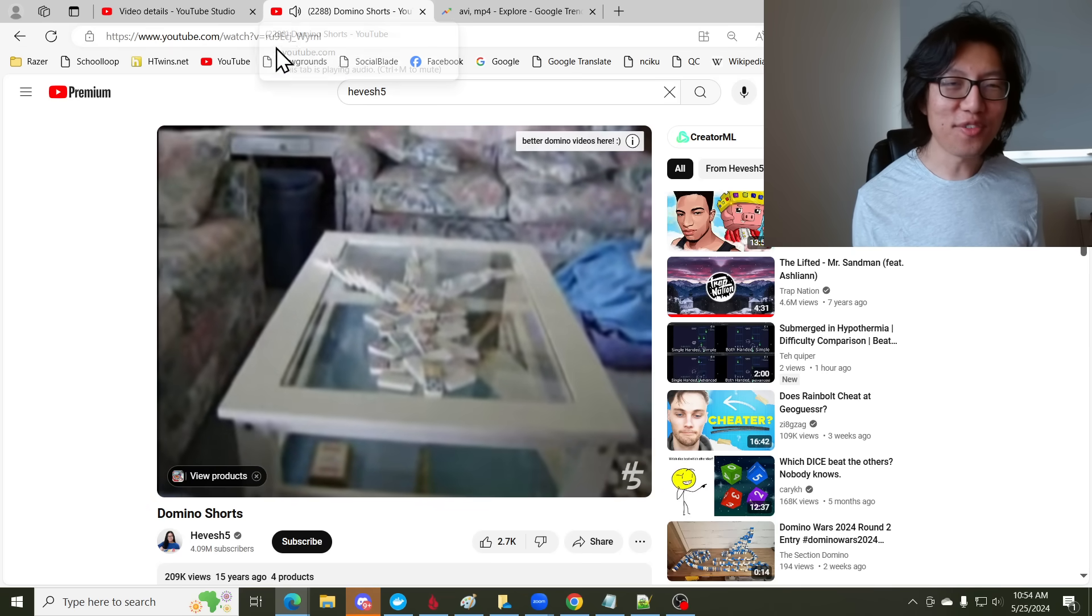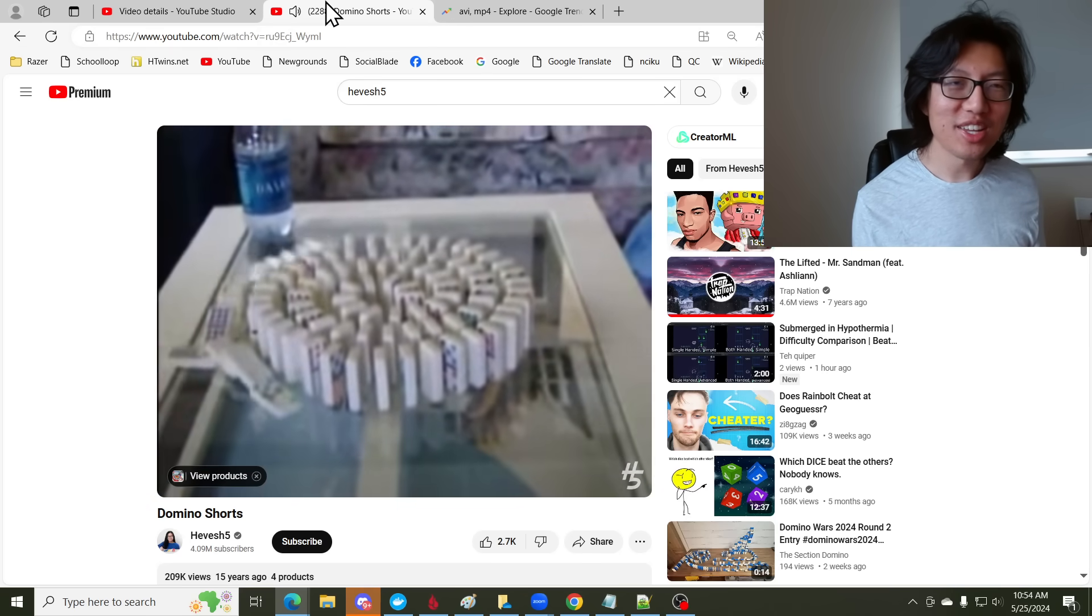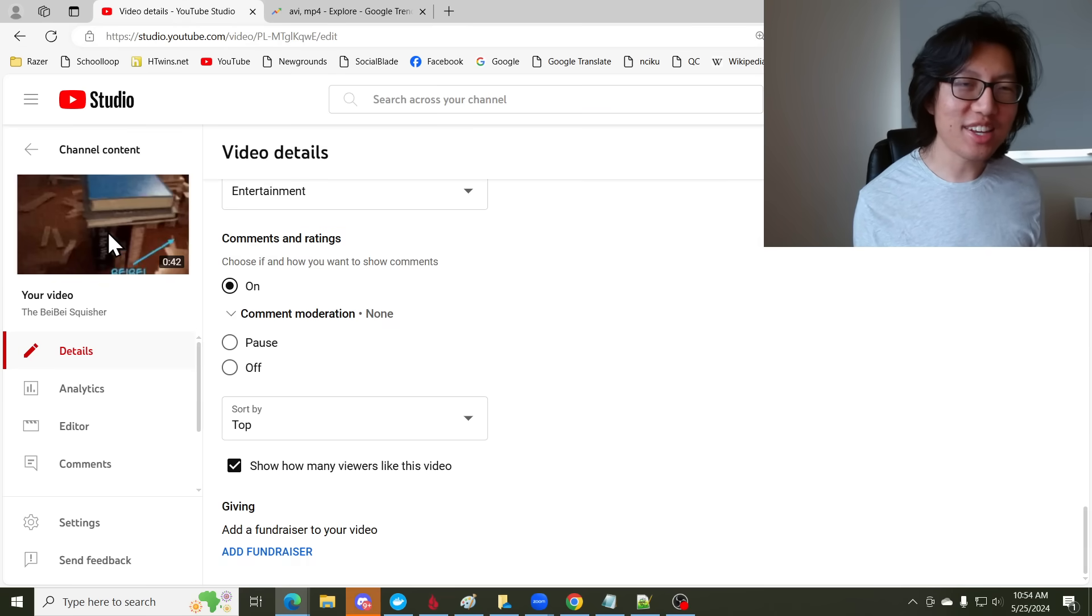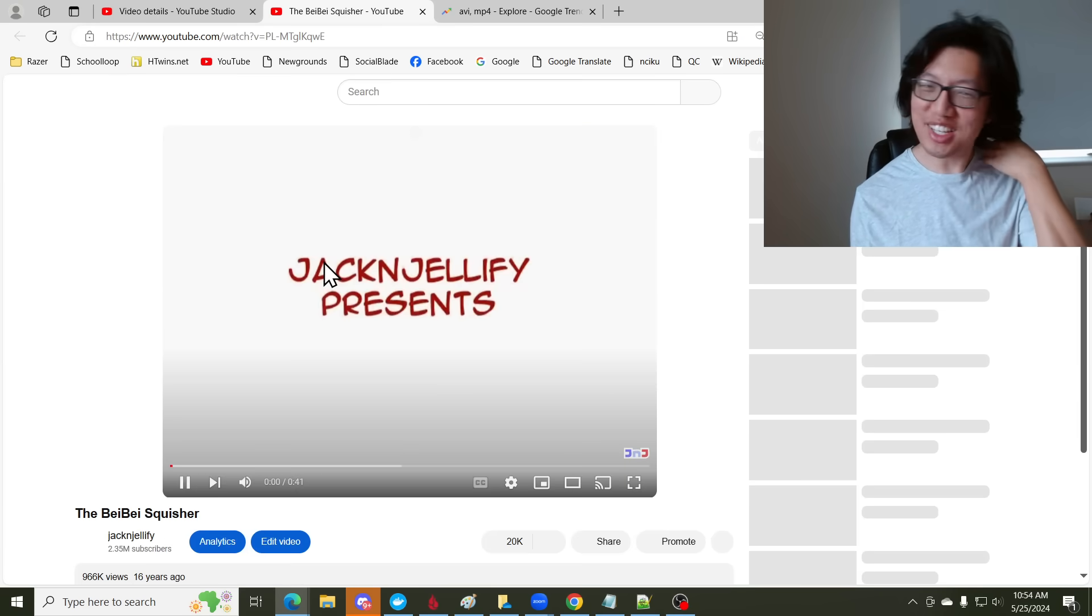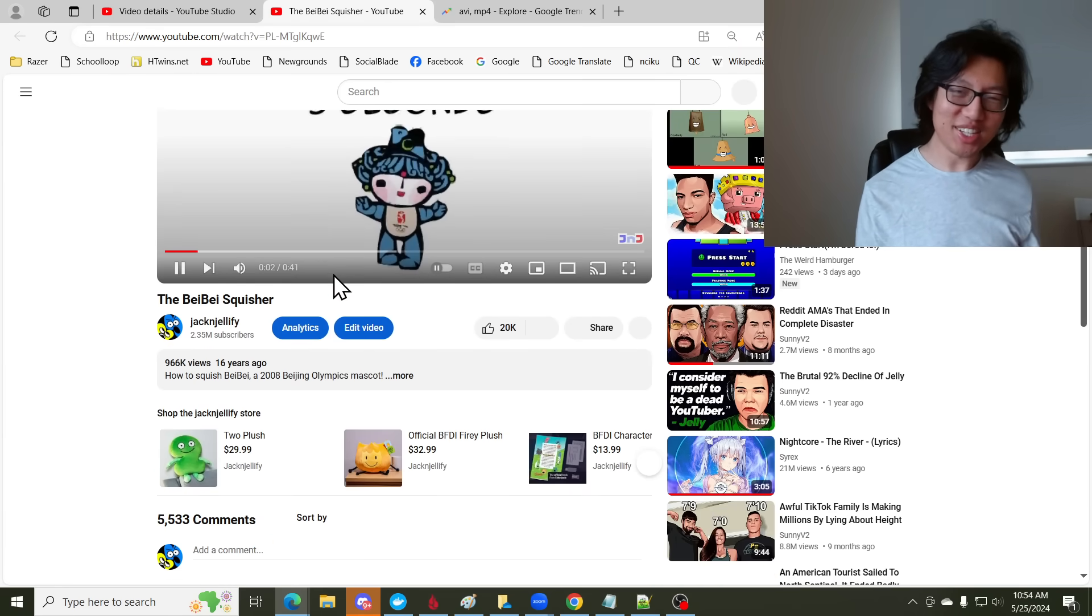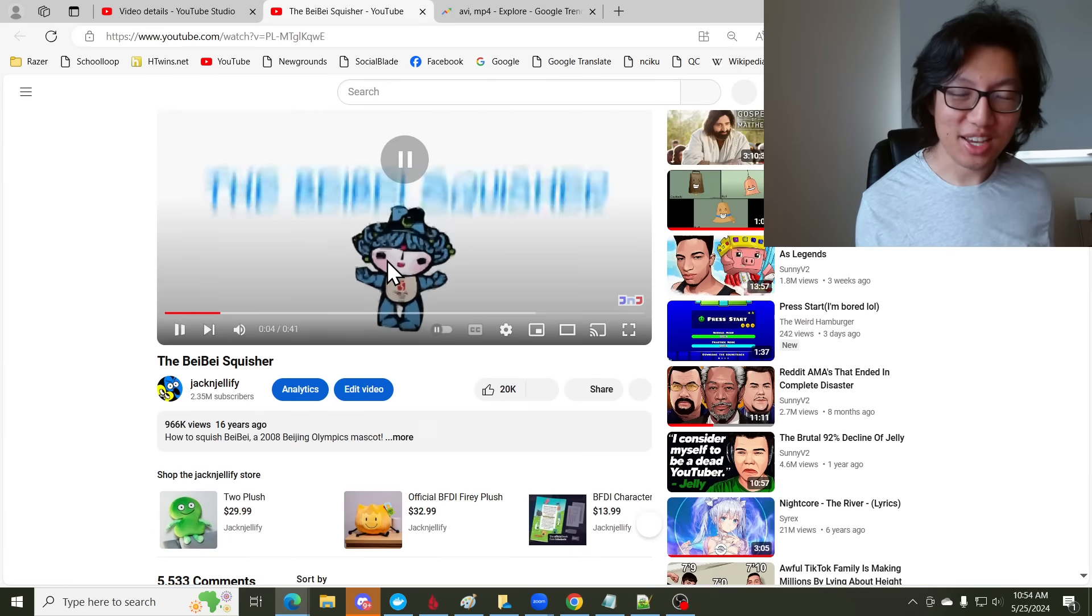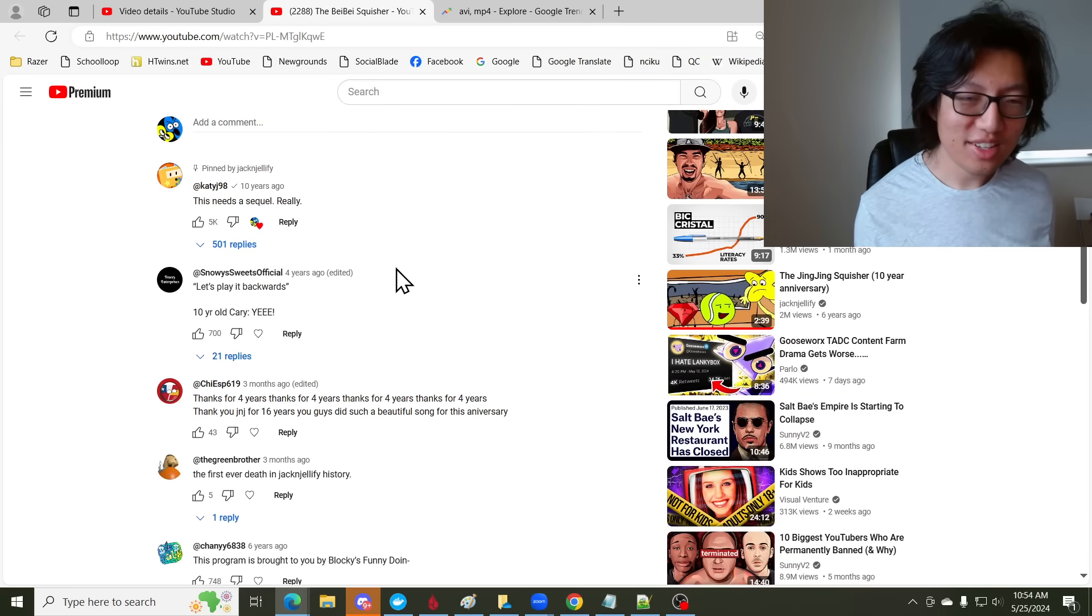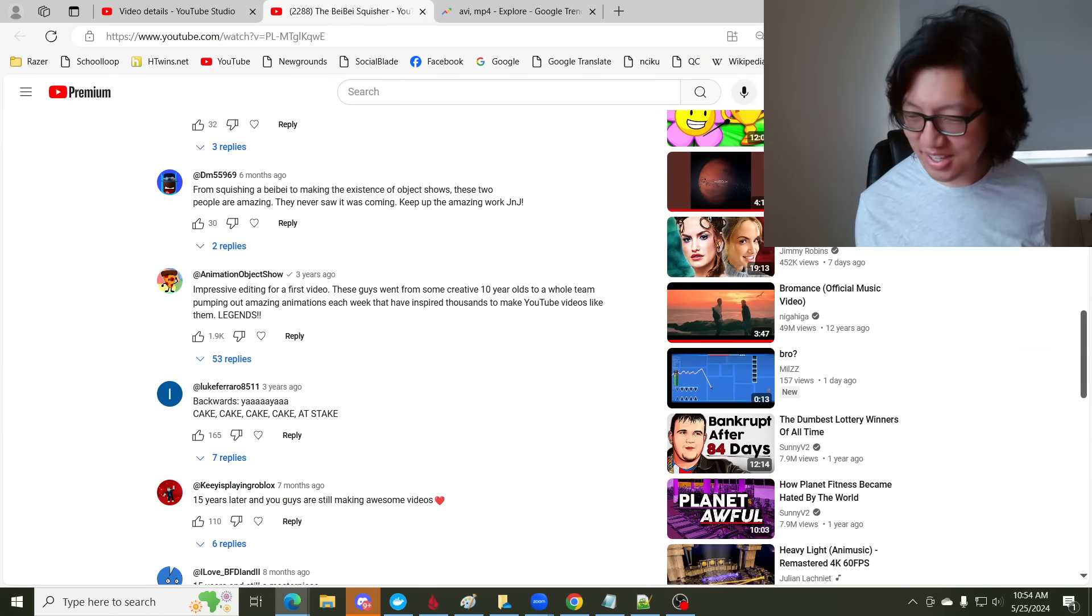So anyway, feel free to comment on the Bebe Squisher. Okay, now I'm not gonna ask anyone to go view it. Because, you know, view it if you want to view it. But yeah, the comments are back. Yay!